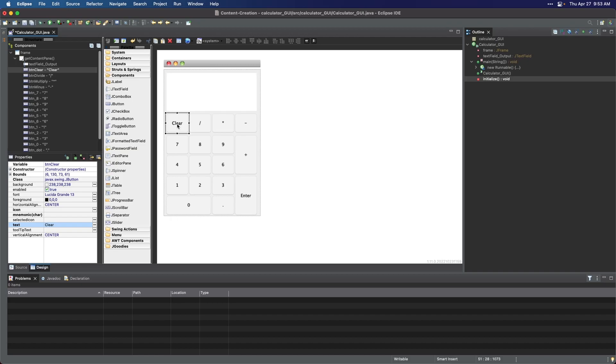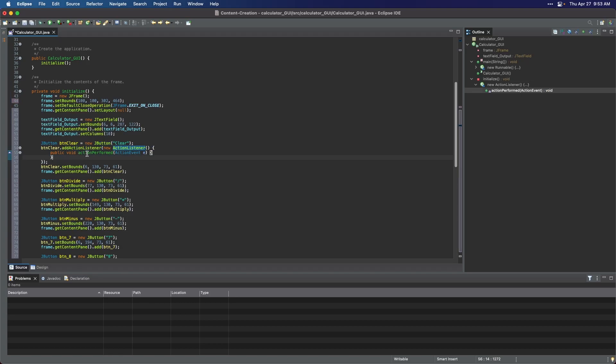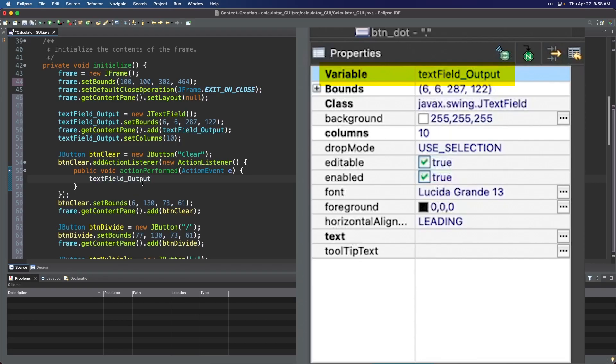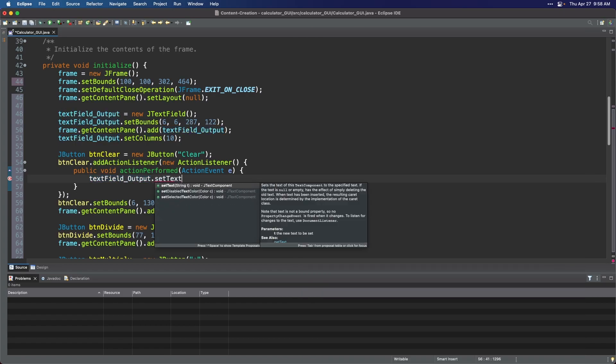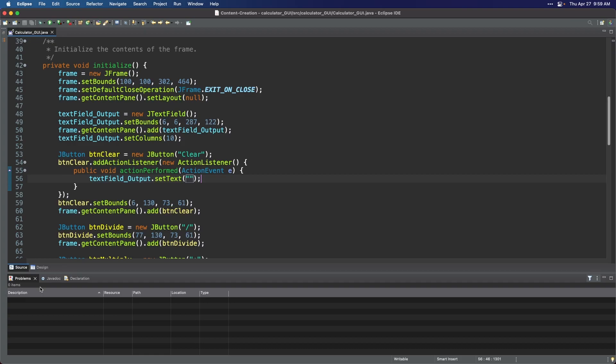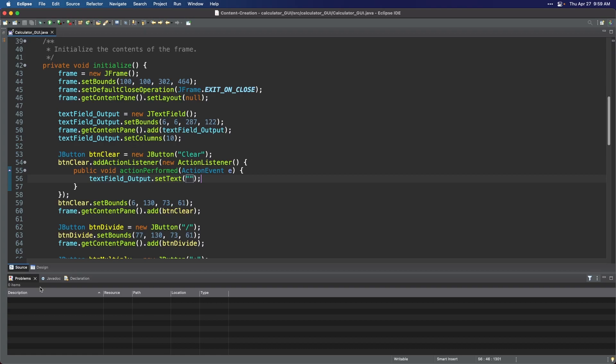So let us start with the clear button. Double click the button and it will automatically route you to the source panel with the newly built code based on its properties. The purpose of the clear button is to clear any info on the text field. For example, if you messed up doing your calculations, just click the clear button to start over again. And to make this button work, we will call the object that we are targeting. The object that we are targeting is a text field, and to call that object, just type its variable name, and to manipulate that object to achieve our goal of clearing whatever text that we enter in it, we will add a method called .setText and an empty string parameter. And to understand how this works, you tell the compiler, hey, when the user clicks the clear button, I want you to set the output text field to an empty string to appear like everything has been cleared out. But programmatically, you have just replaced the text field with empty information.